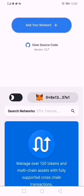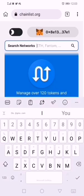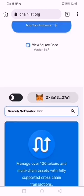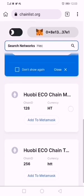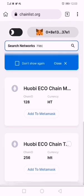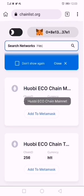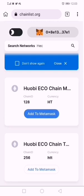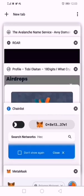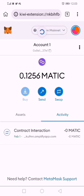Now I want to add ECO Chain, so I can type 'Huobi' or 'Echo' — you should be able to find it. This one here is the testnet, so don't mix it up. This is the mainnet. I'm going to click 'Add.' It's supposed to pop up and show me, but as I told you, when you click and get no response, come back to your MetaMask and refresh.